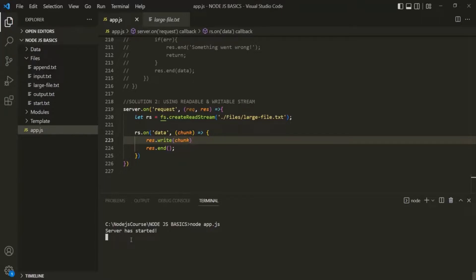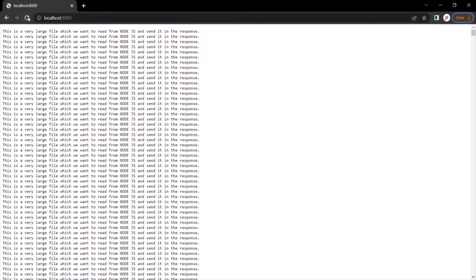Let's stop the server by pressing Ctrl+C and restart it by running app.js. Let's go to the web page and refresh this page. You will notice that the loading spinner is not loading continuously — it receives a chunk of data, displays it in the browser, then receives the next chunk of data and displays that. Instead of receiving all the data at once, now we are streaming the data from our Node.js app.